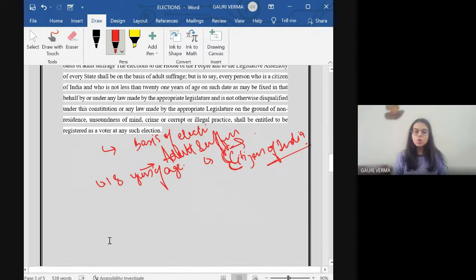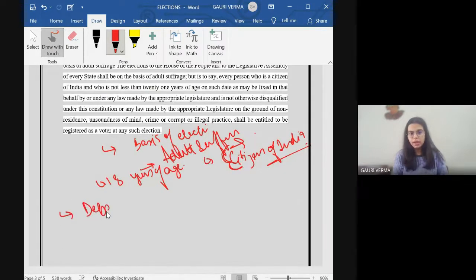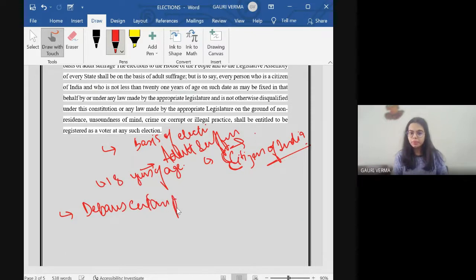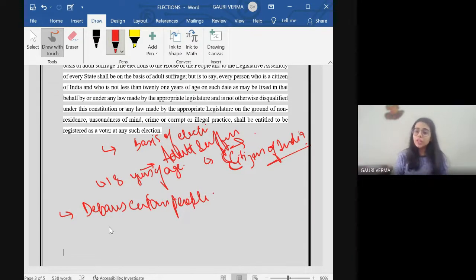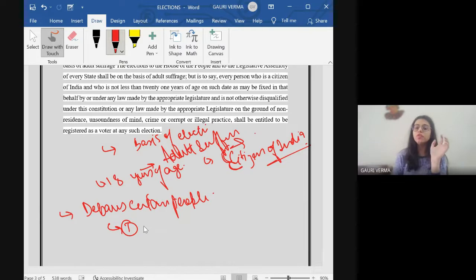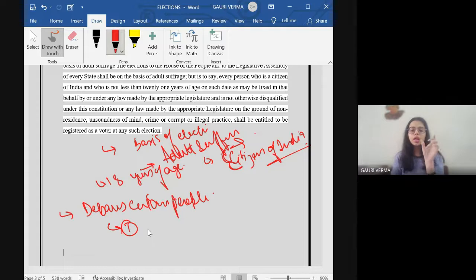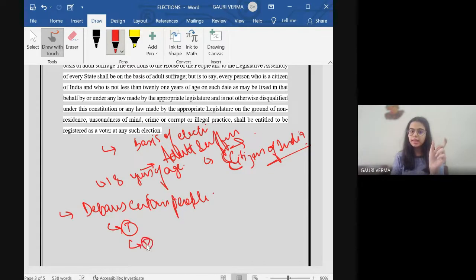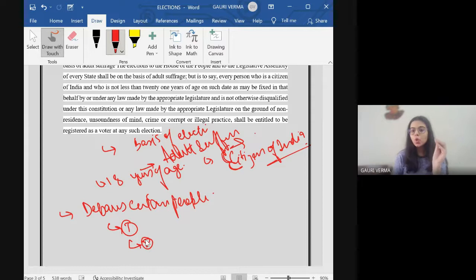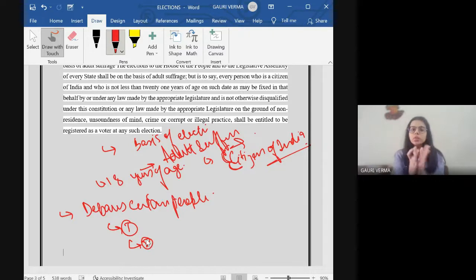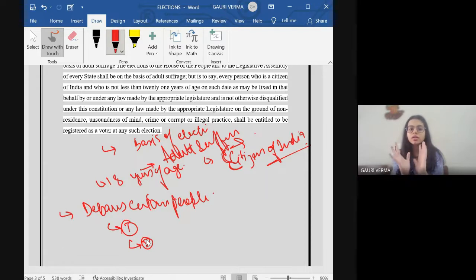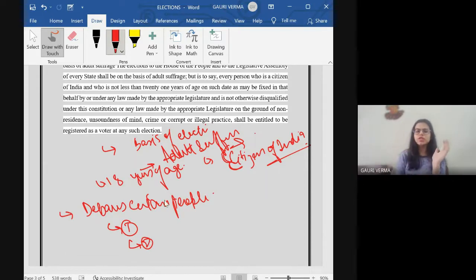Continuing, this section debars certain people. What are the basis of debarring them? Number one: someone who is of unsound mind and that should be proven by a court. The proving is necessary. Second: any person who has committed a crime and is held by the court that he or she cannot elect. This is usually for six years and not more than that.